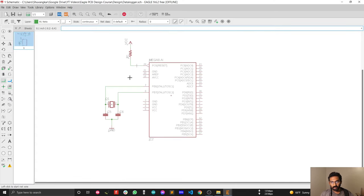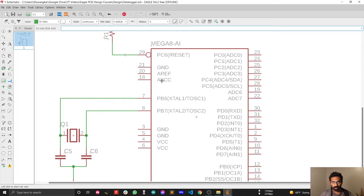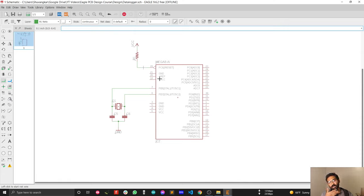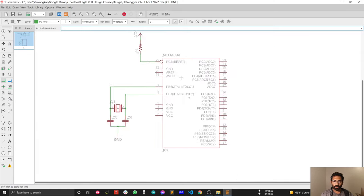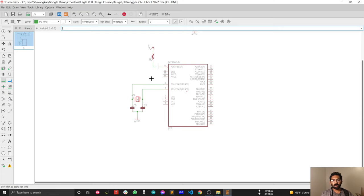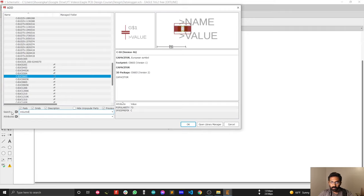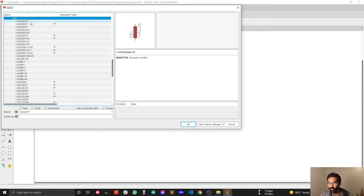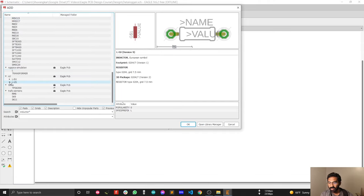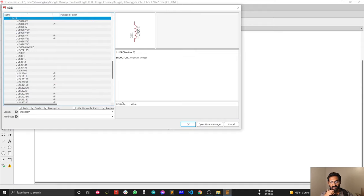Next, we need to connect the AVCC pin. Since the purpose of our schematic is to sense data from analog sensors, the ATmega328 datasheet recommends connecting a low-pass LC filter to the AVCC pin. To build the LC filter we need an inductor. We'll use the RCL library — specifically the LEUS sub-library, because its symbol matches the inductor symbol we are familiar with.